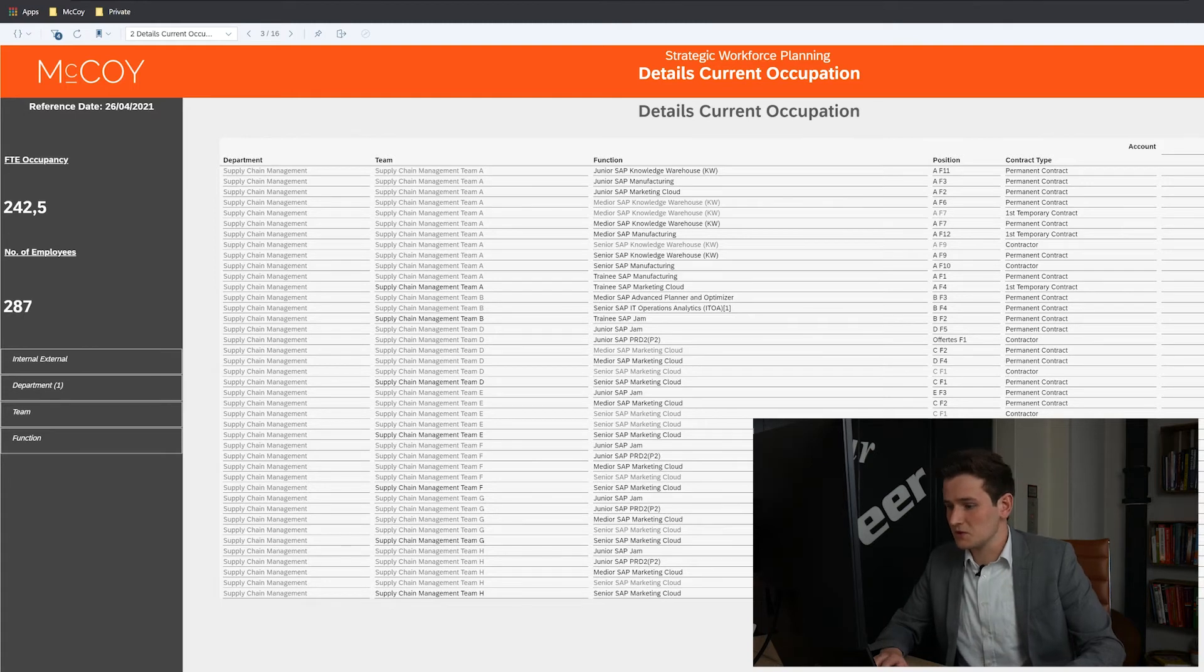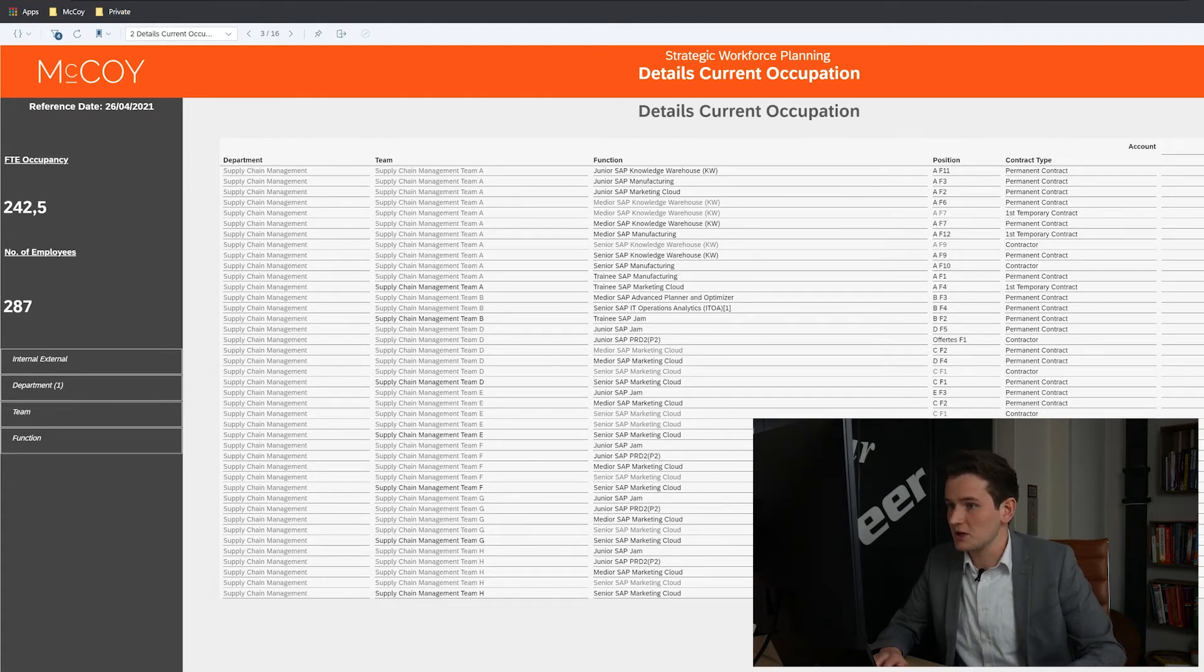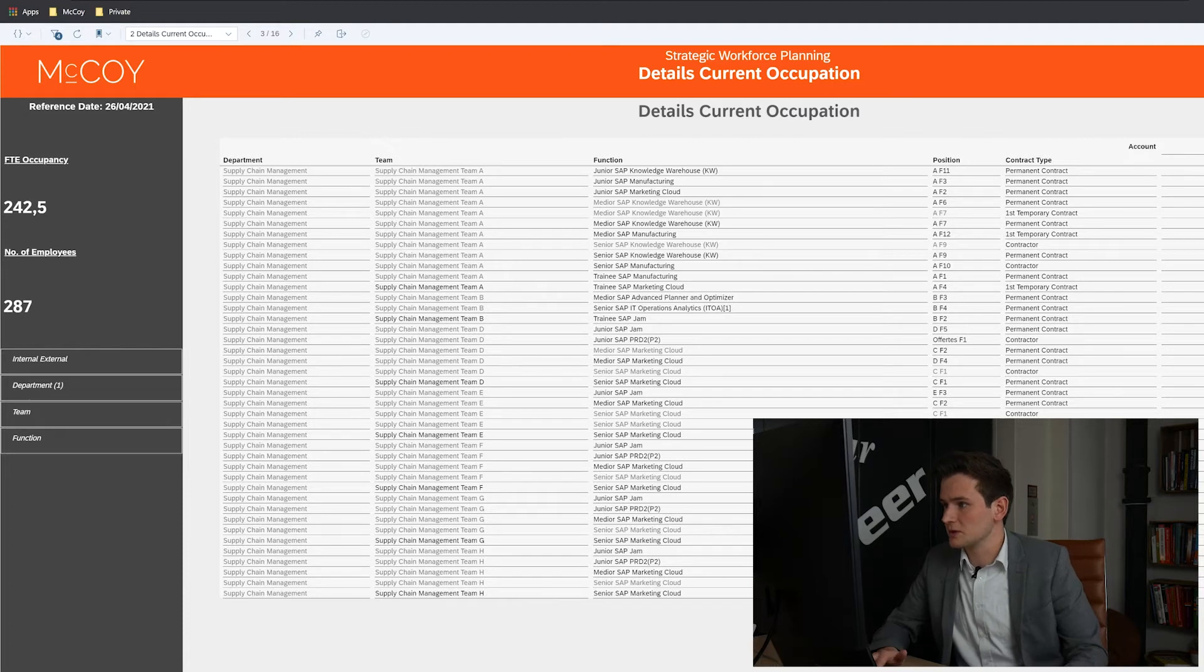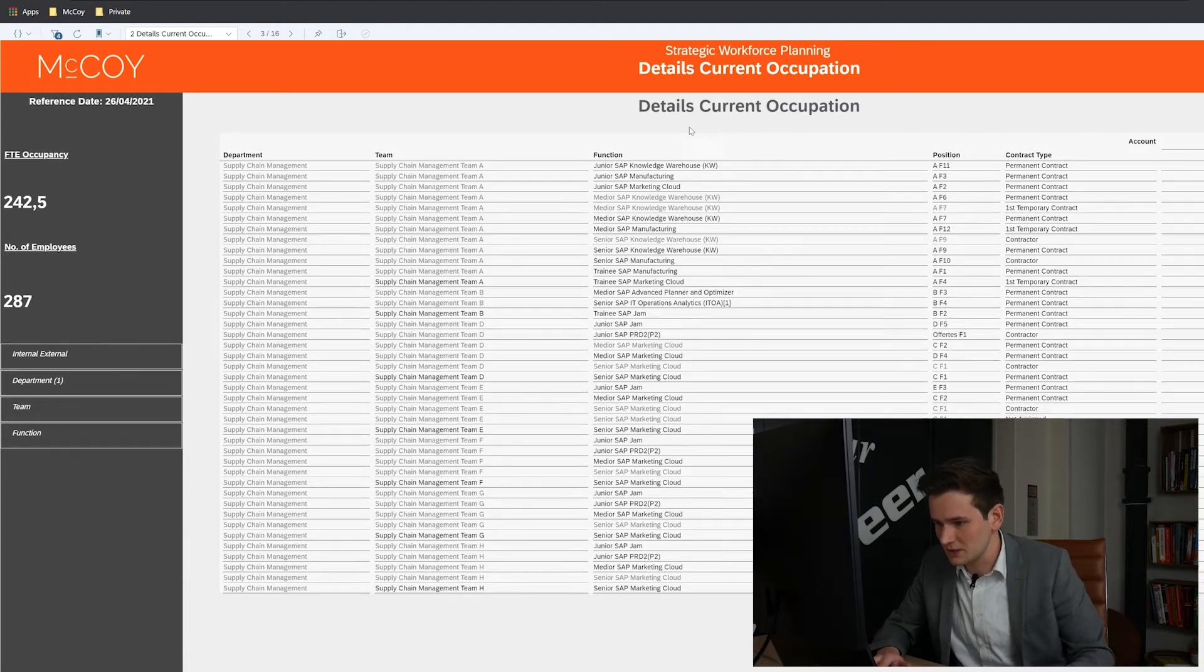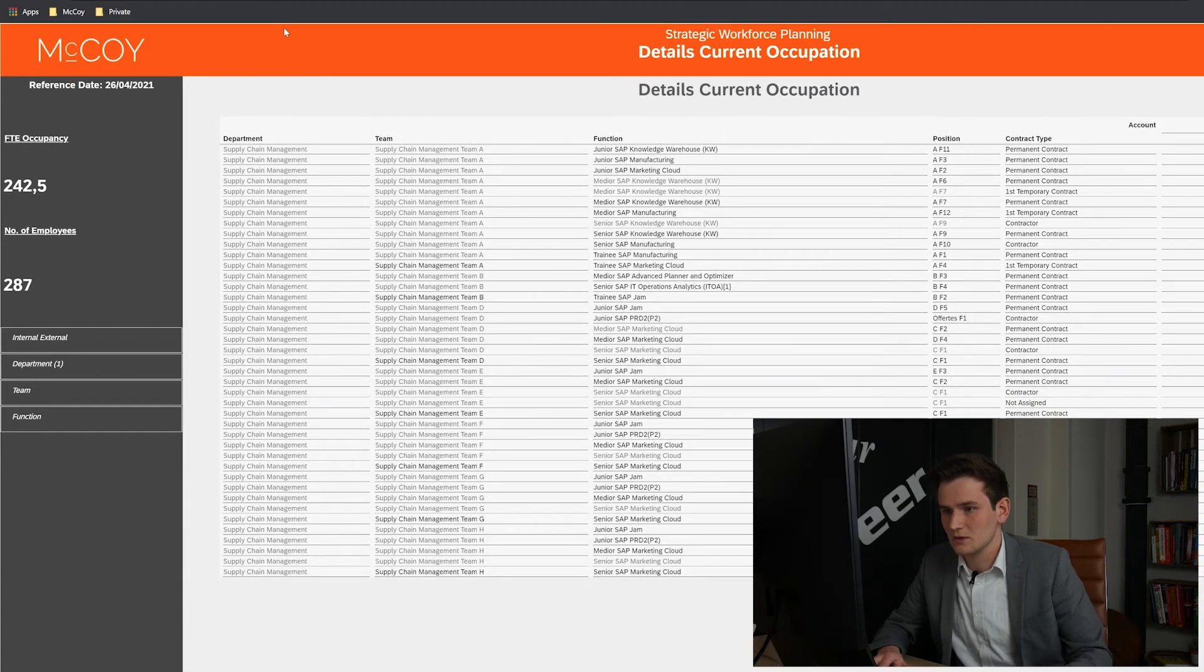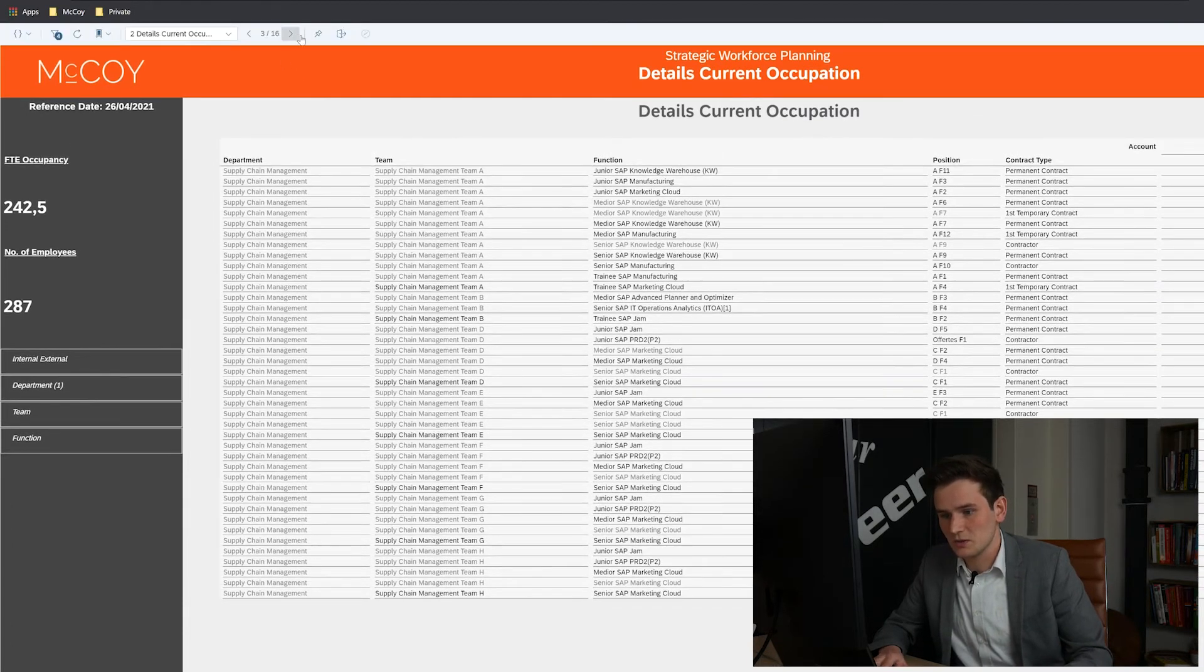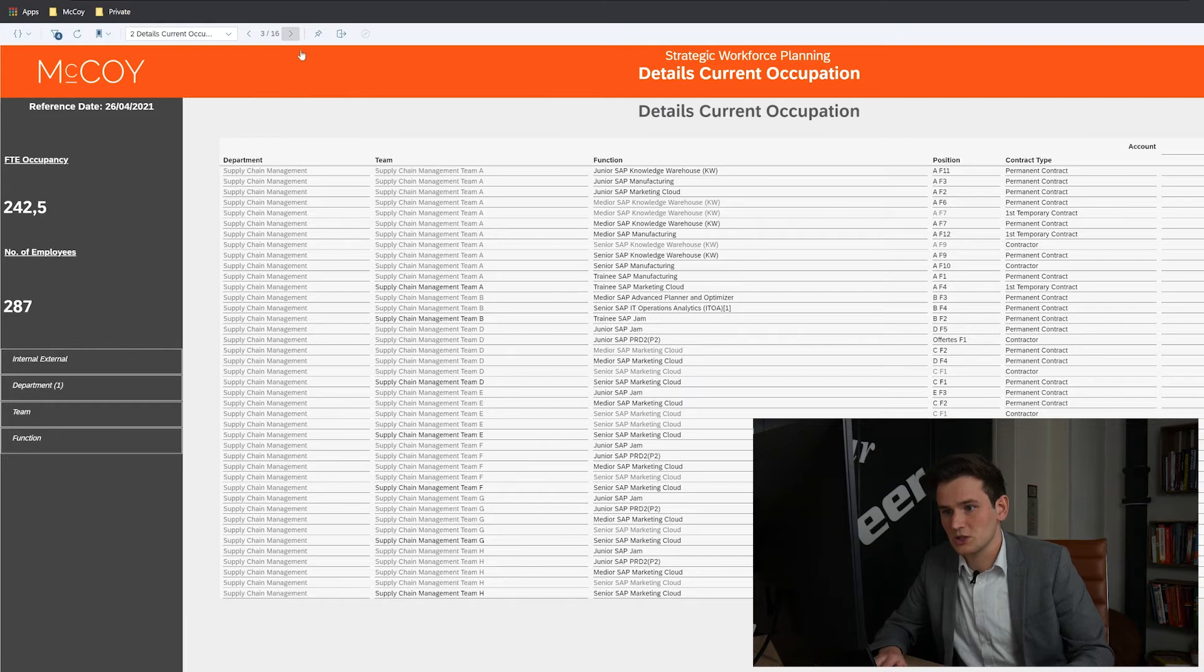These first two pages, current occupation pages, were the only two pages that contained the number of employees. Now other pages will only look at the FTE. So let's go to the next page.